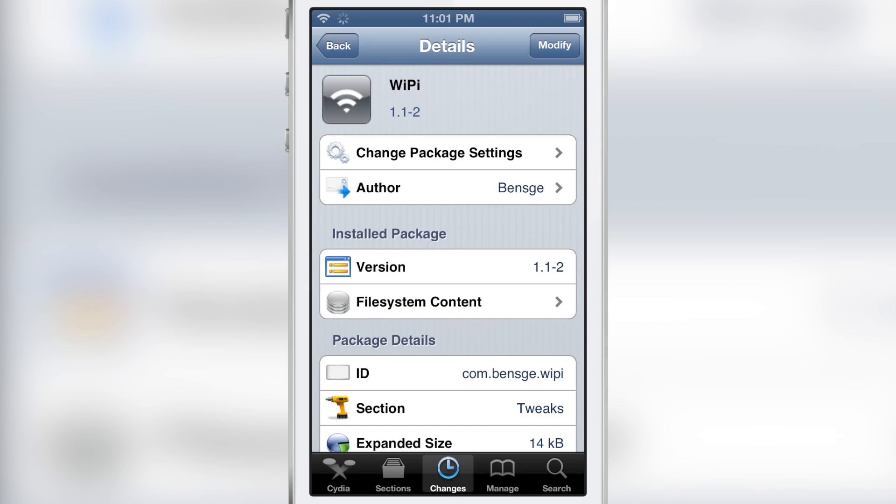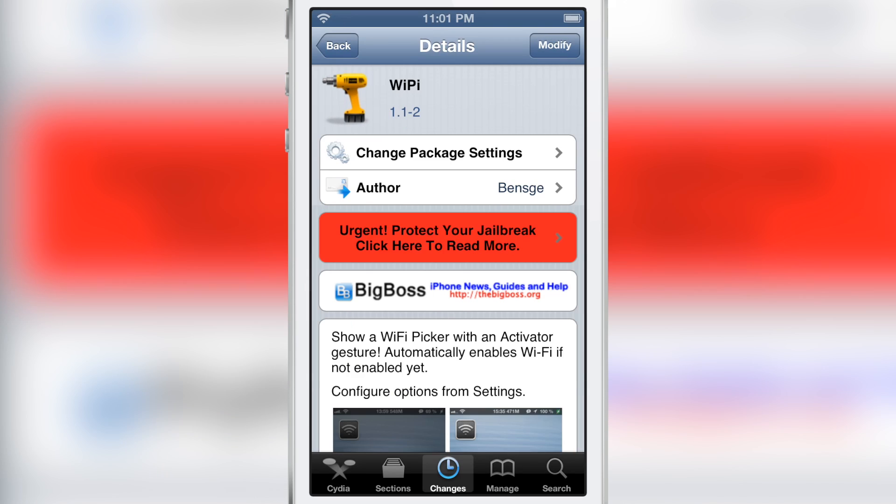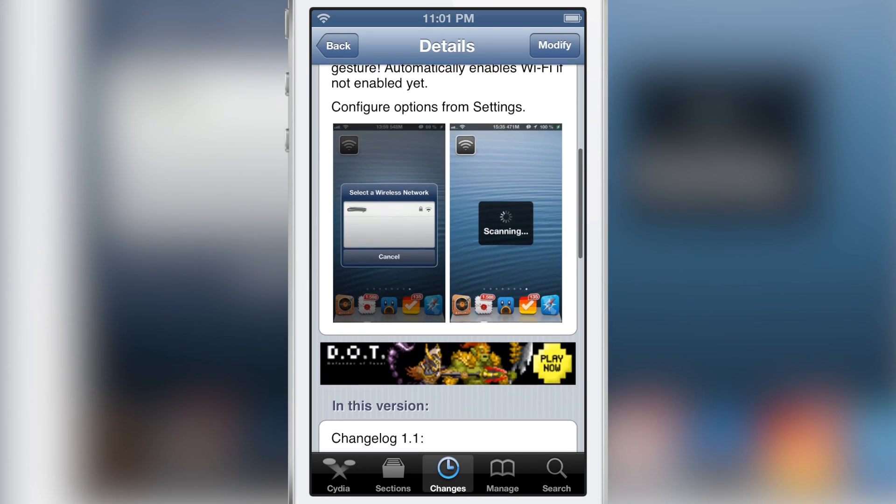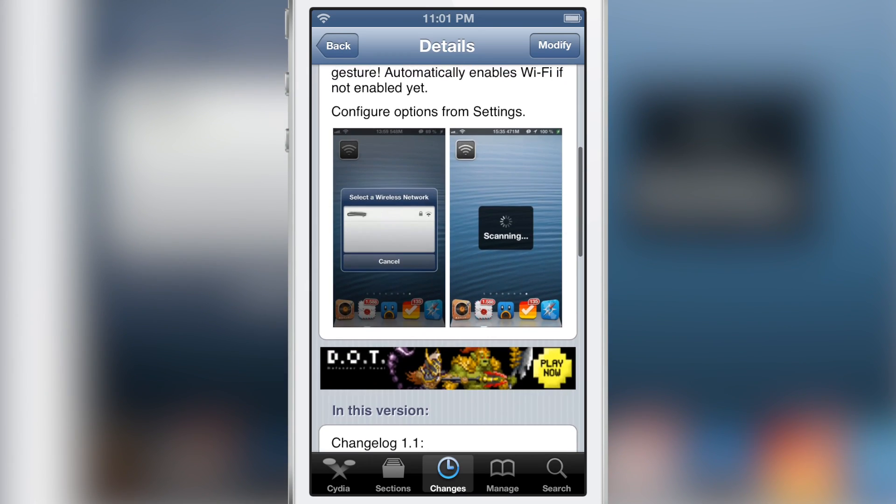It is called Wi-Fi. You can find it on CDS Big Boss Repo for free. You can show the Wi-Fi picker with an activator gesture. Automatically enables Wi-Fi if not enabled.